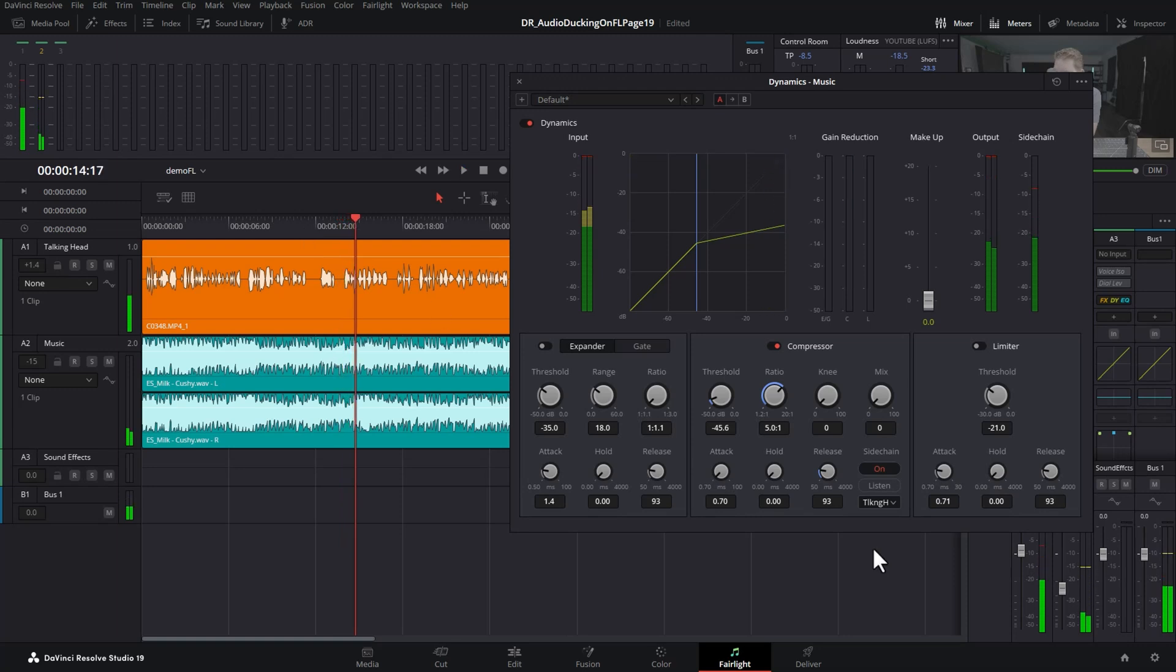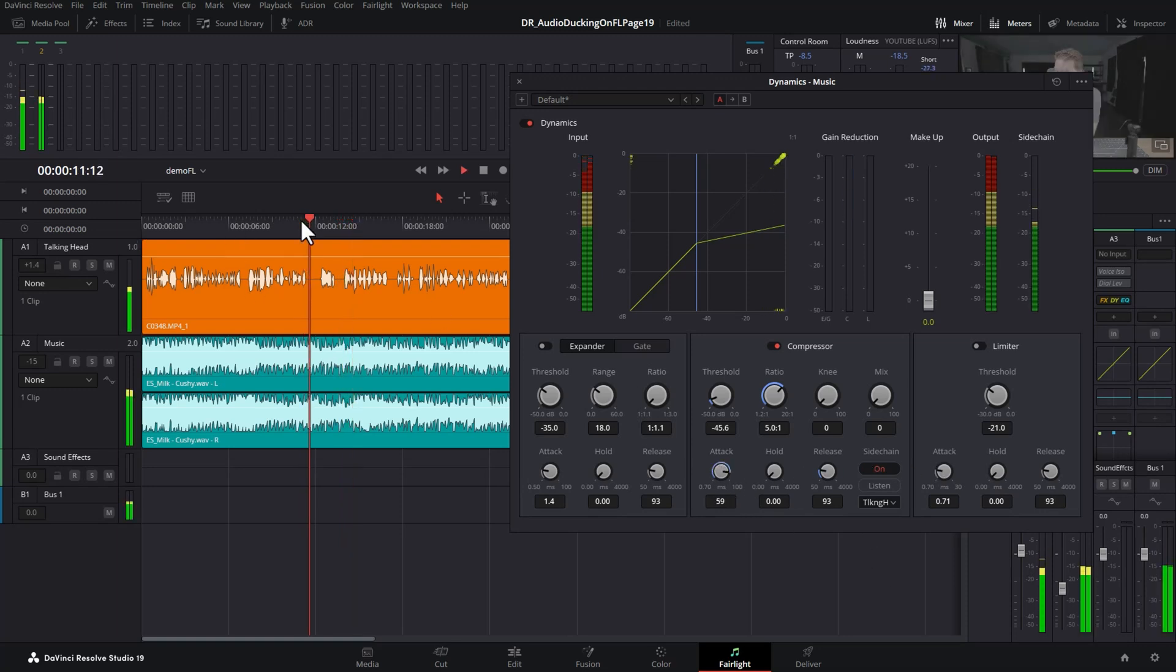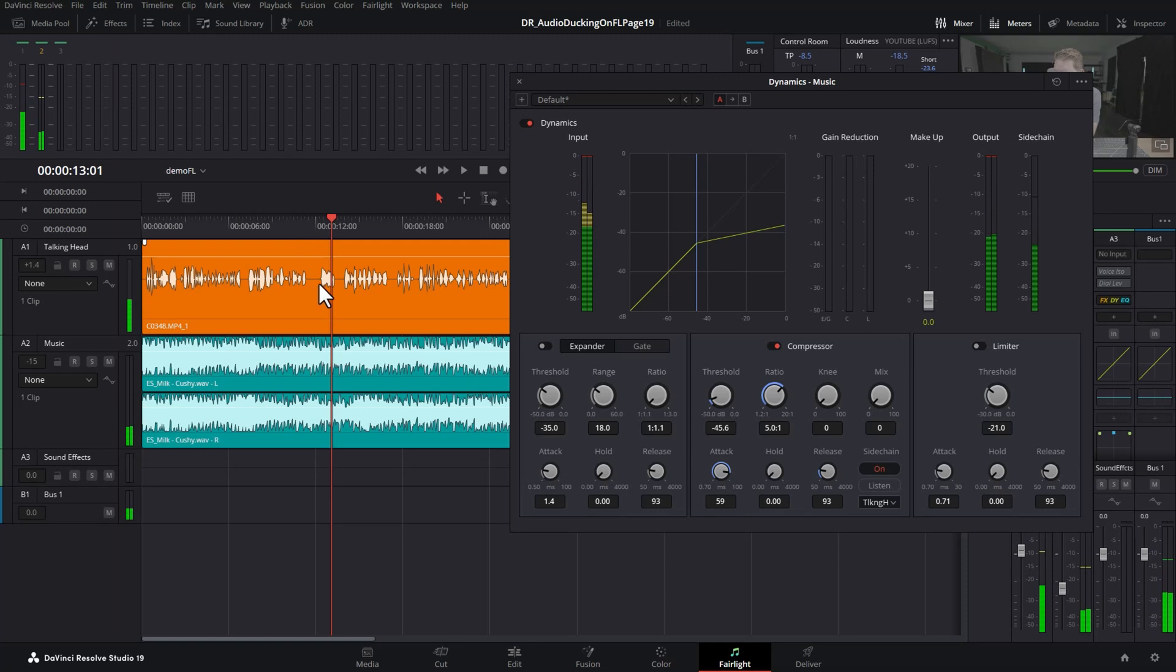If you set this to a longer attack value, the music is going to go quieter more gradually once the person starts talking. Normally, you're going to want to give this a shorter attack time so the music is not too loud when the person starts talking.